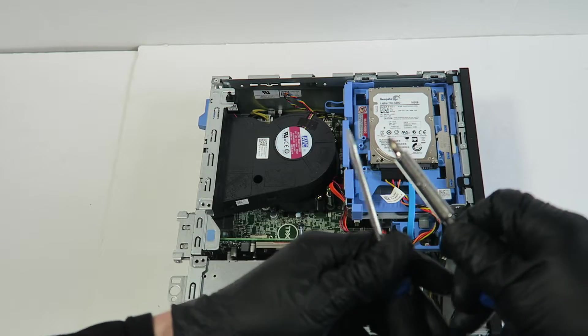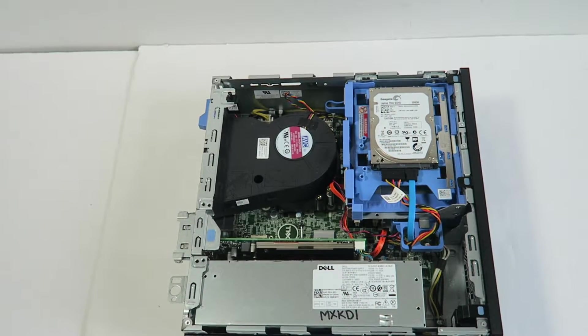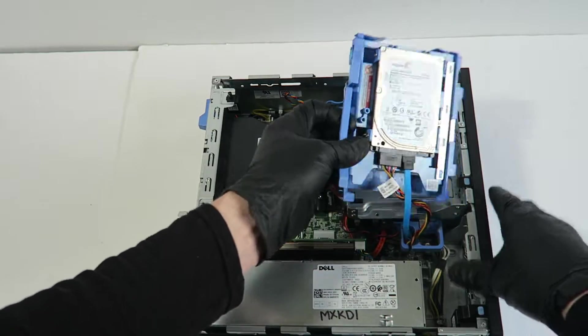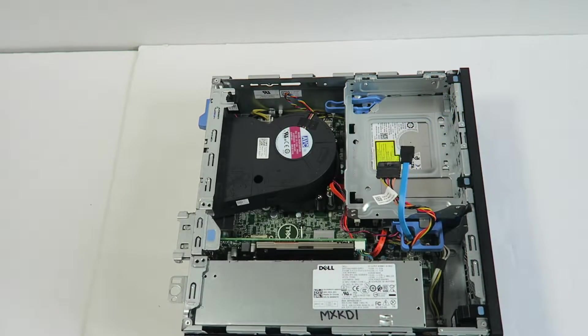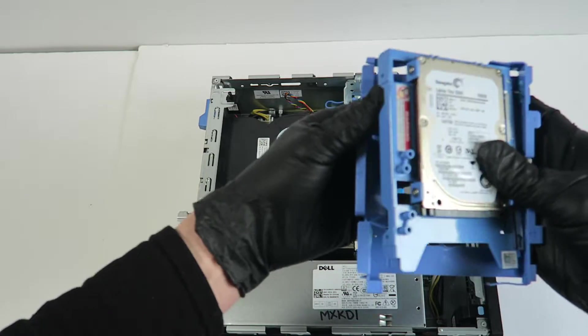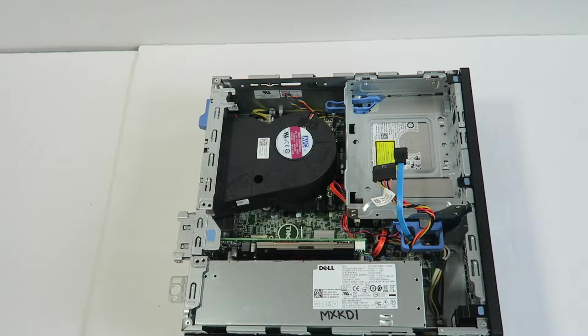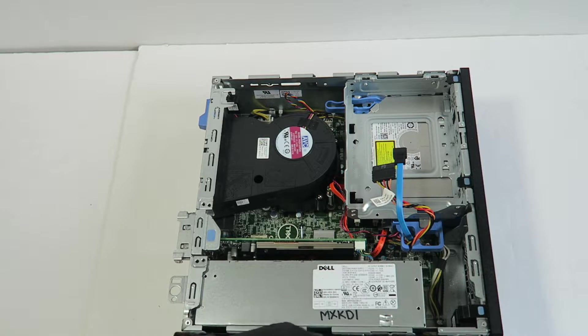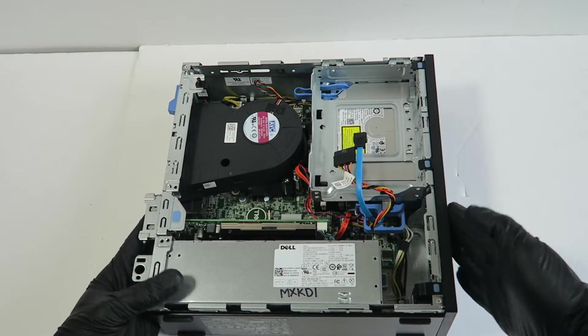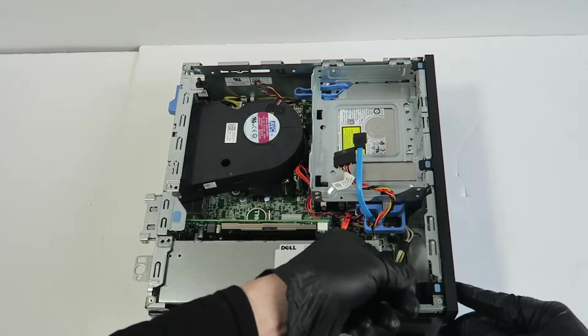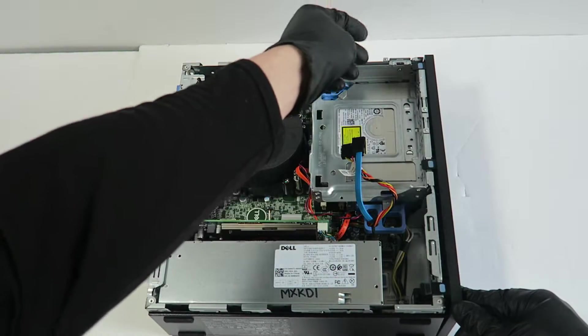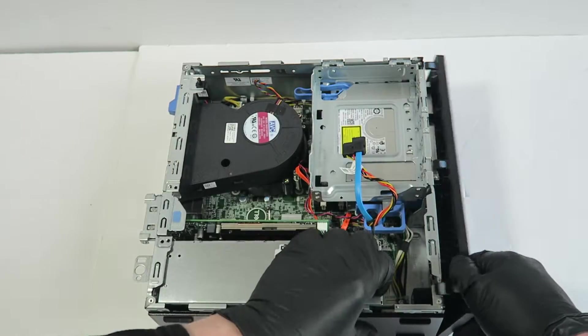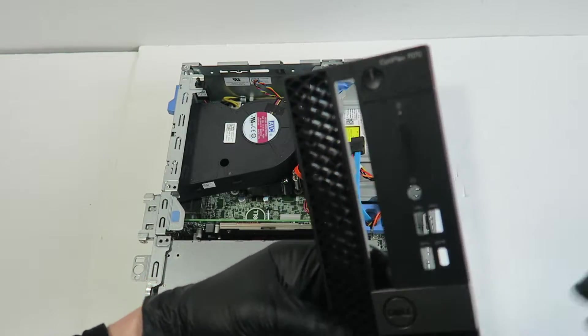I'm gonna be using a flathead screwdriver and a Phillips head. To move the front cover bezel, there's clips where you generally use your finger to lift them up like this. This is the small form factor.